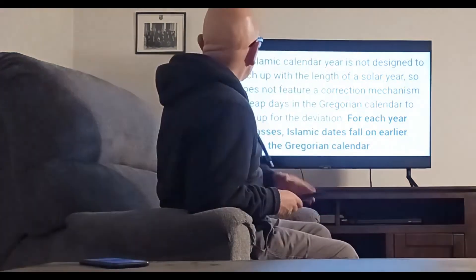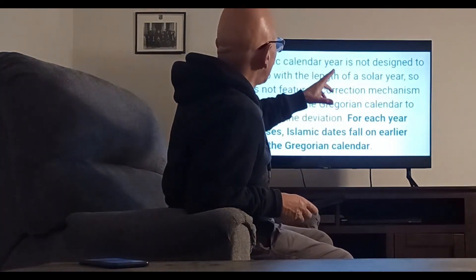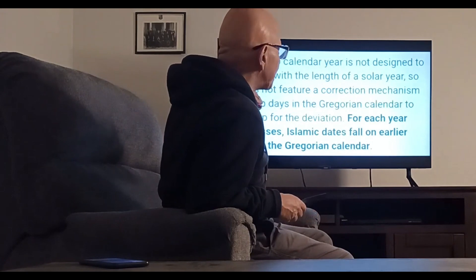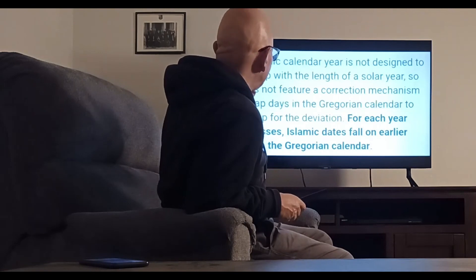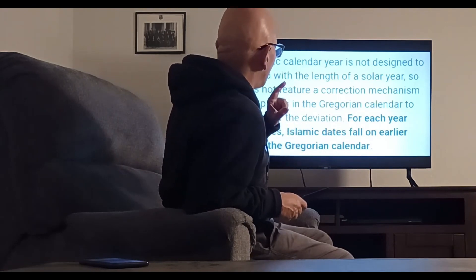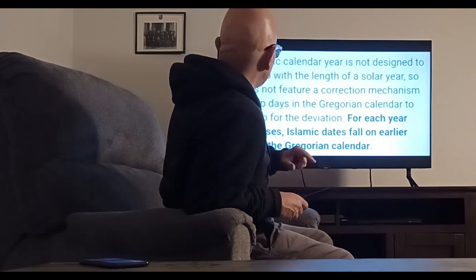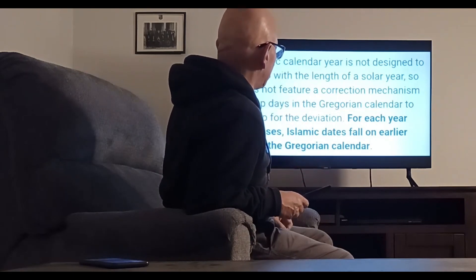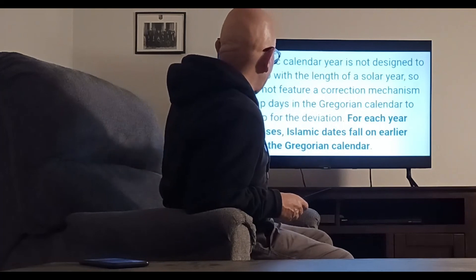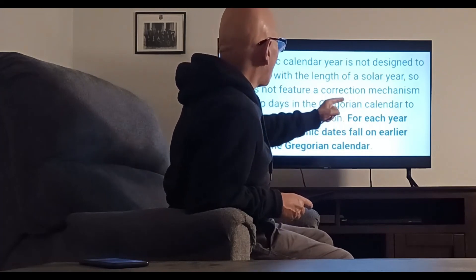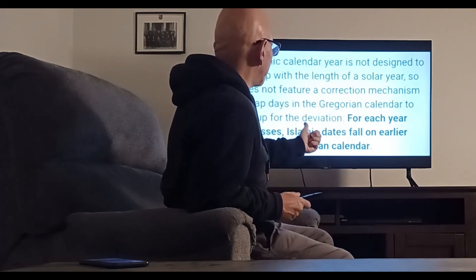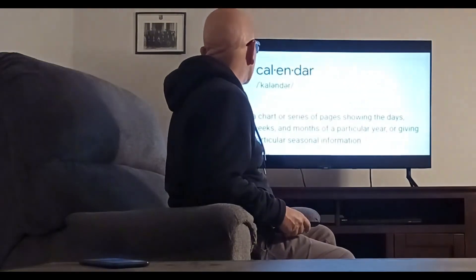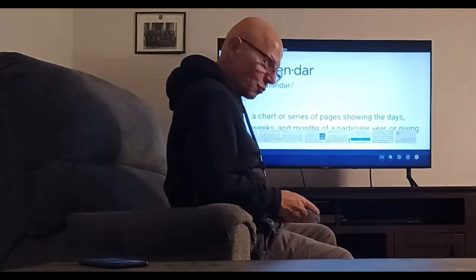The Islamic calendar year is not designed to match up with the length of the solar year, so it does not feature a correction mechanism like leap days in the Gregorian calendar or the Persian calendar to make up for the deviation. For each year that passes, Islamic dates fall on earlier dates in the Gregorian or Persian calendar. Thank you for listening.